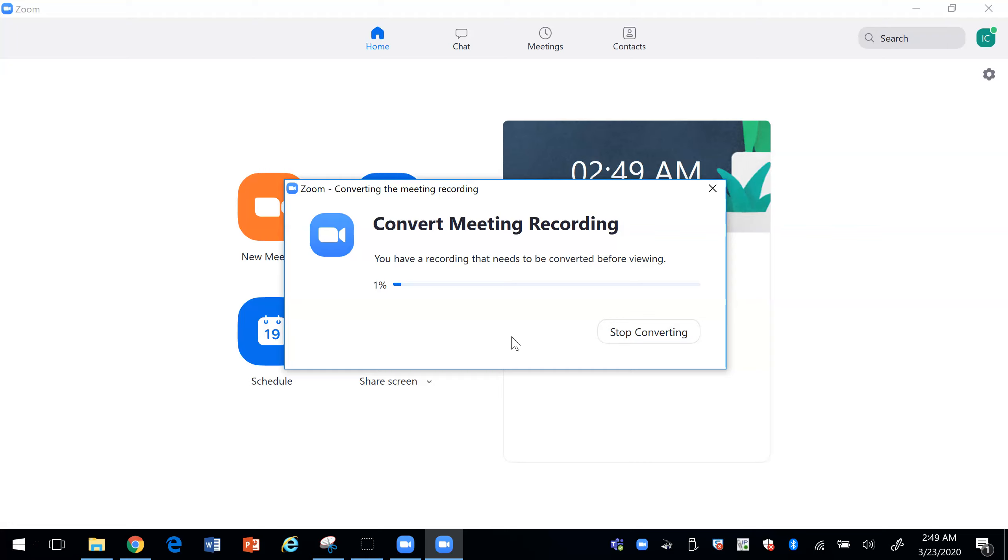And so it's going to convert it. Since we have the free option it records to your computer and so you are not able to get a link that you can just send your students to view. You actually have to take your recording, it's going to be an MP4, and you can add it to your Blackboard which I'll show you right now how to do.